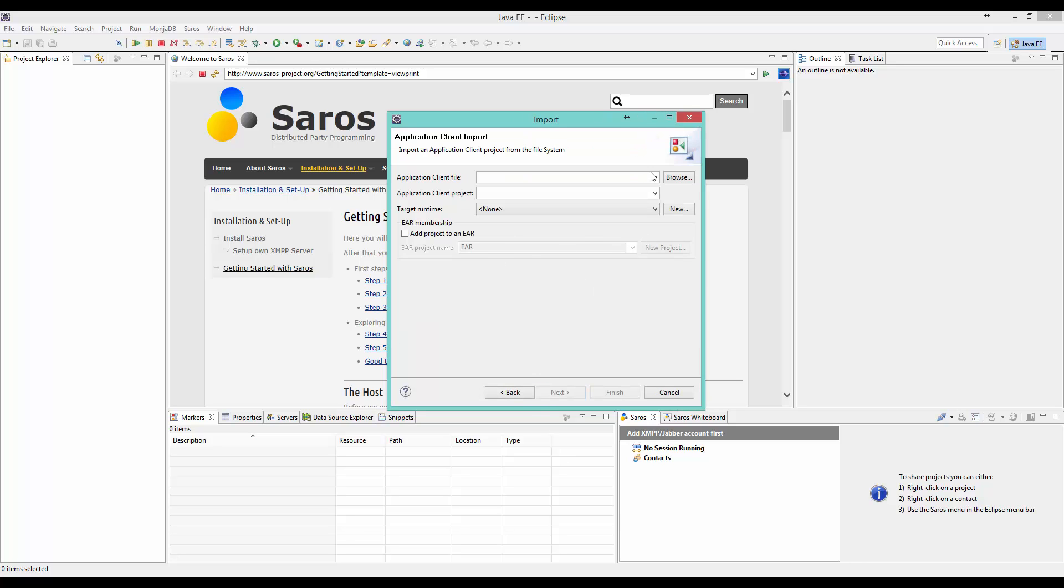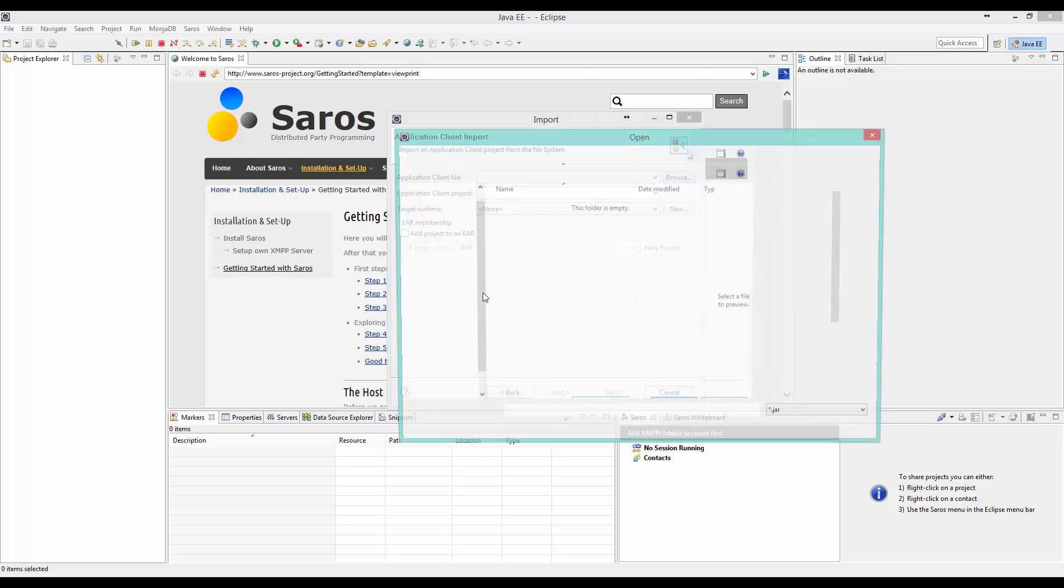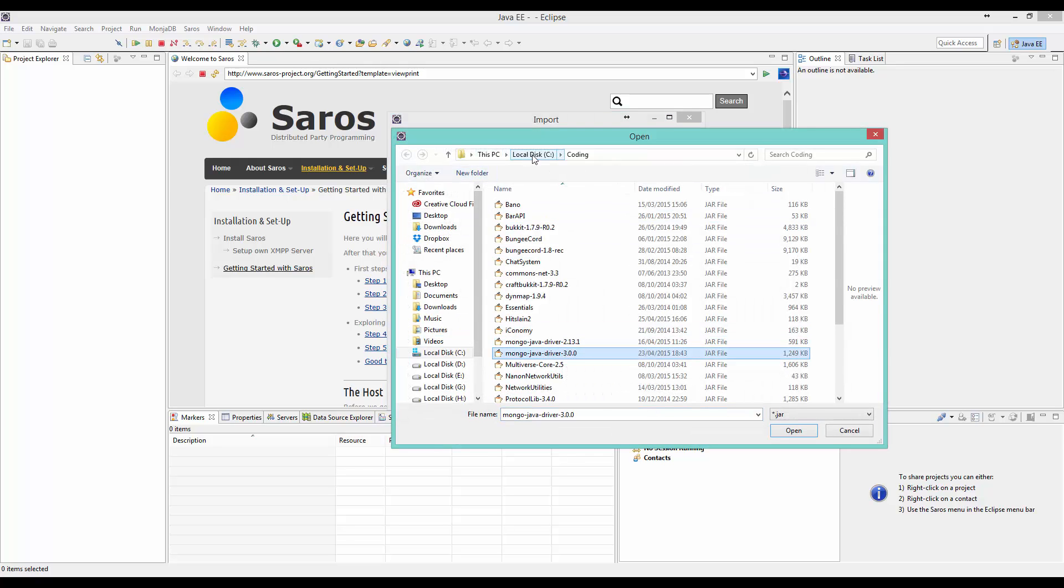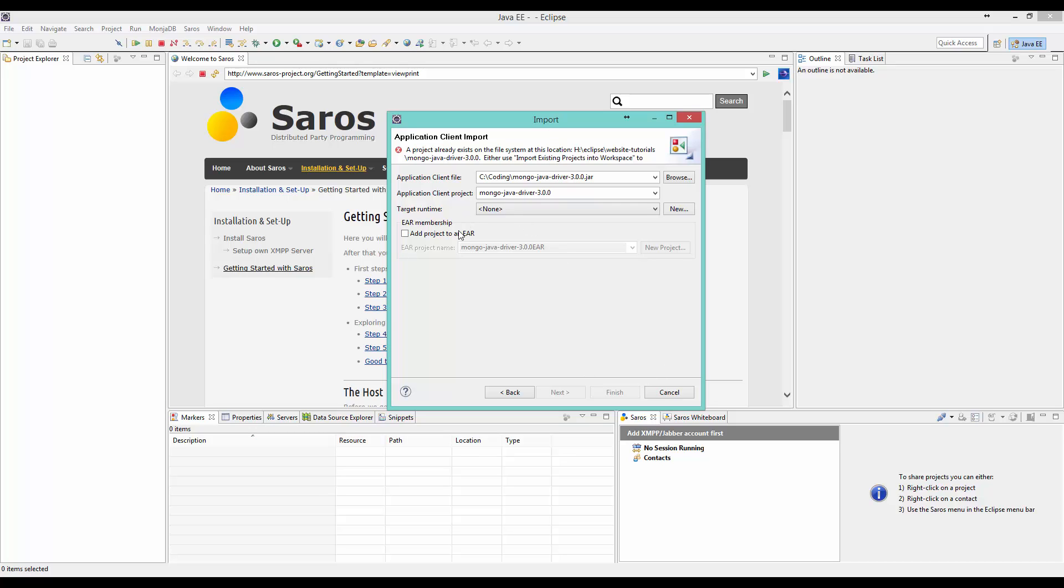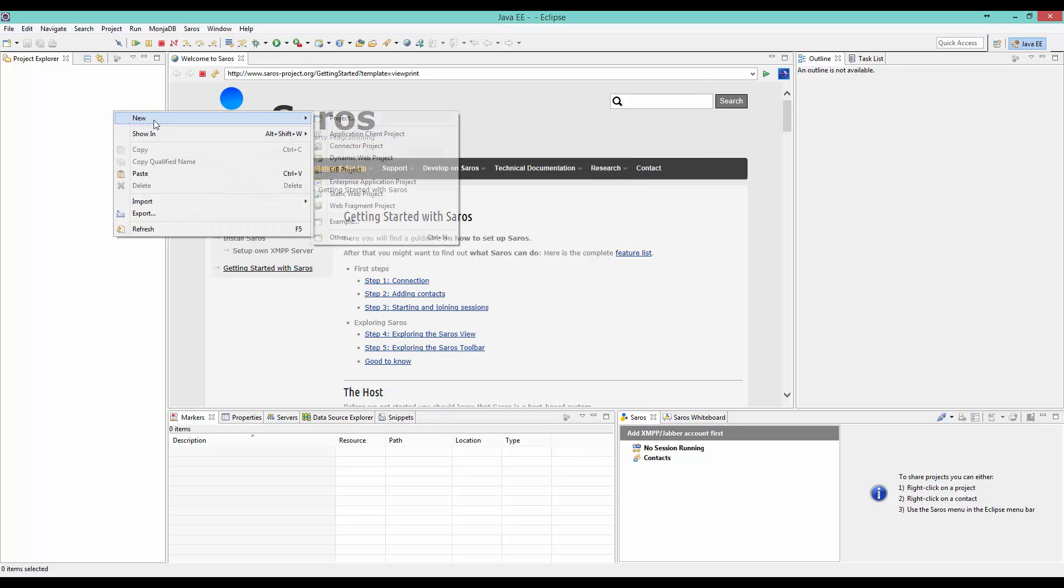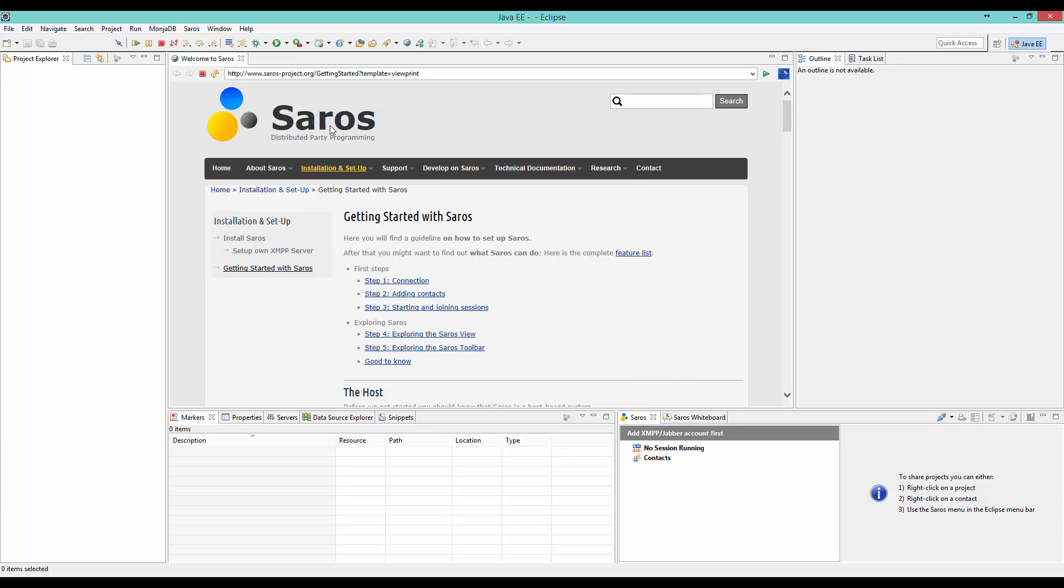It will load up all this. Then you click Java EE and then App Client Java file. That's just an easier way. Click Browse. Now you want to locate your Mongo Java driver. You can see mine's in C drive coding. Then click OK. It will then load in all the stuff.